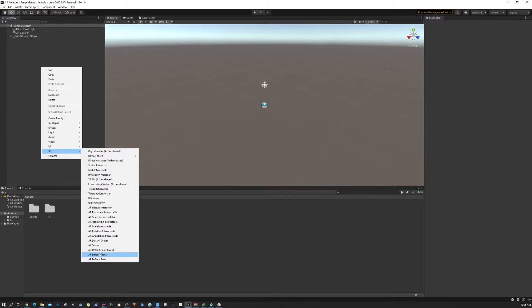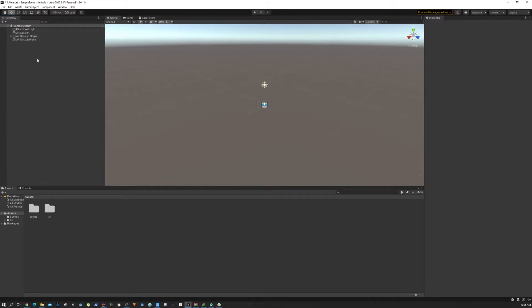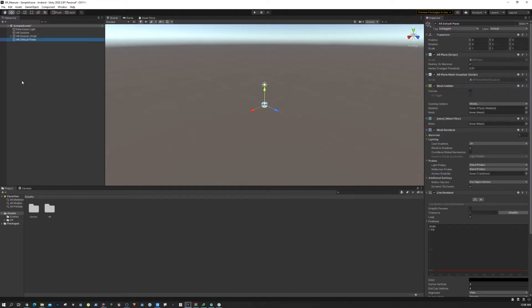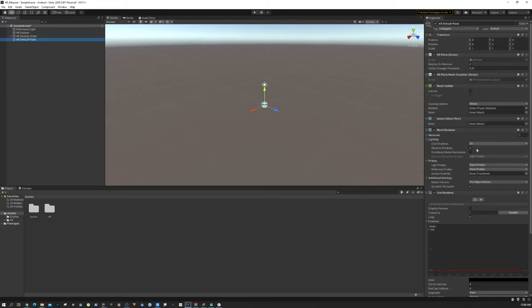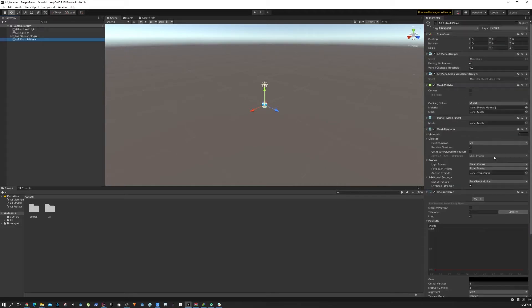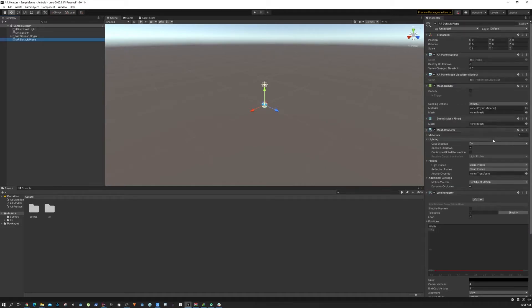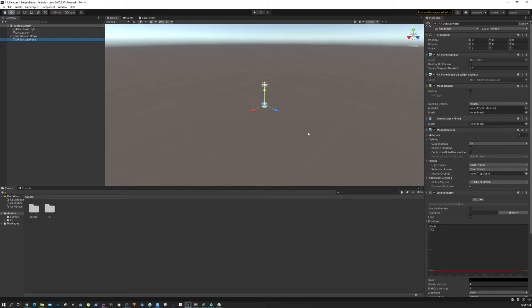Again go to XR and then click on AR Default Plane. What this will do is this game object contains all the necessary components that we need to visualize a plane in our game. When you are scanning the environment, the plane will show up.